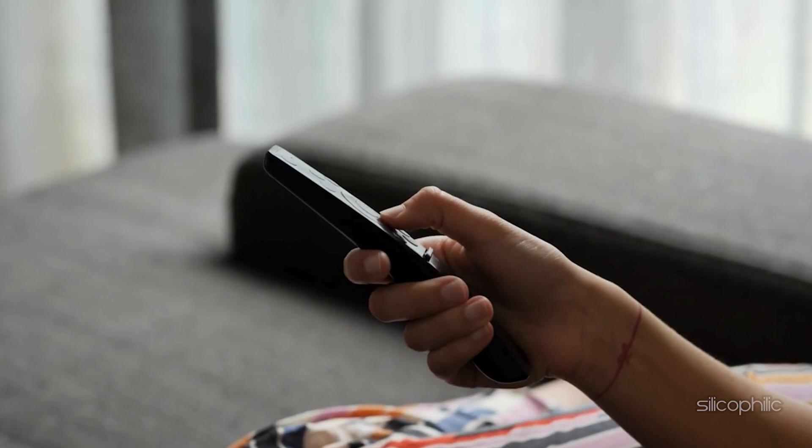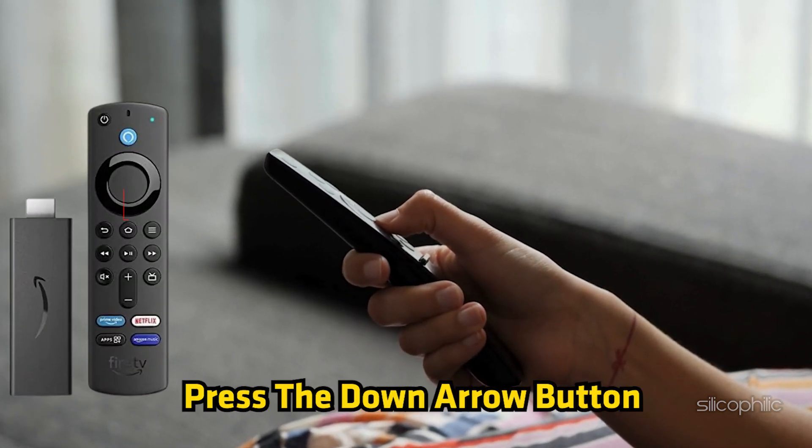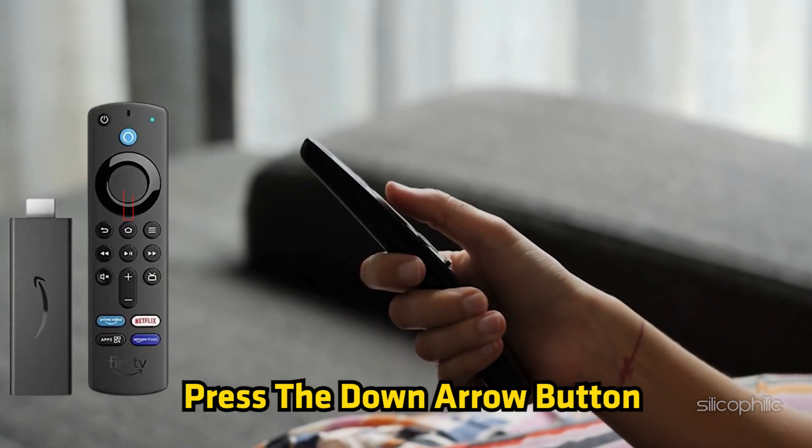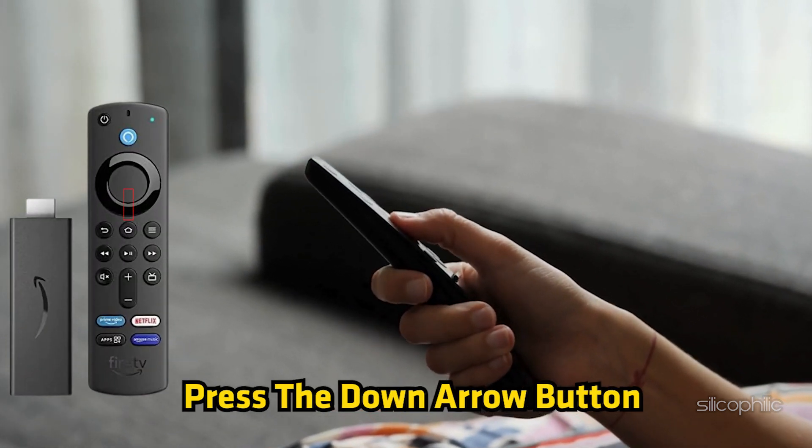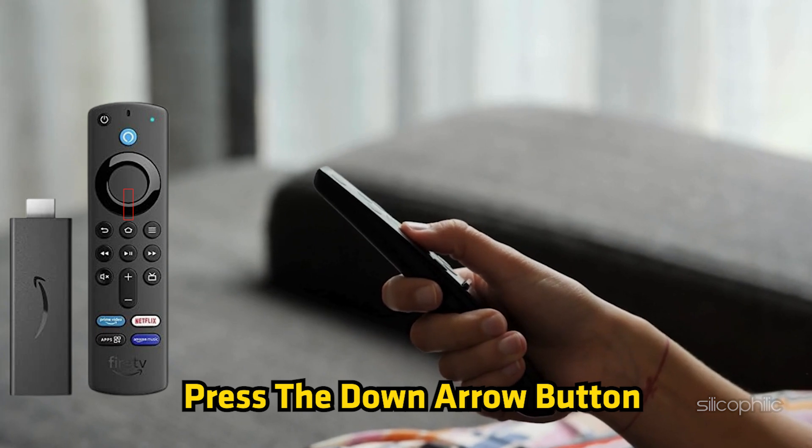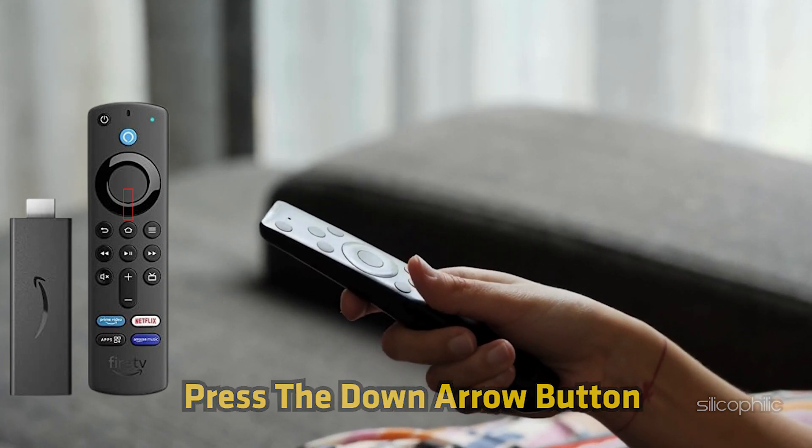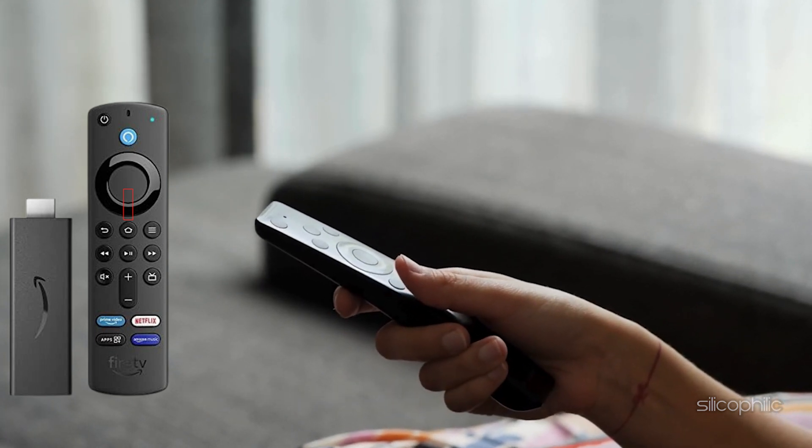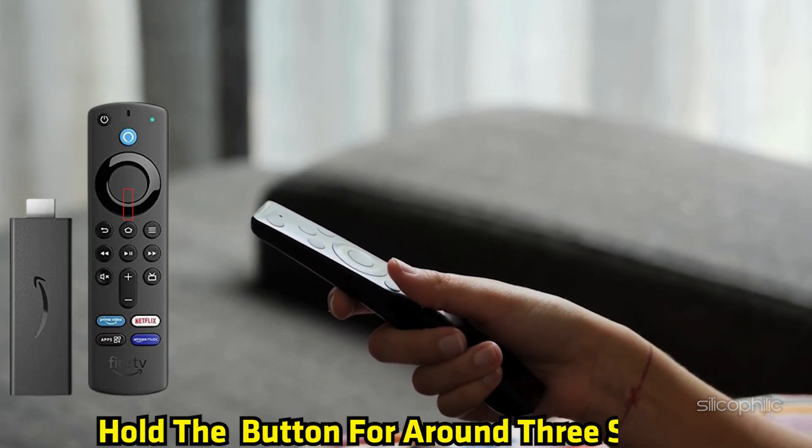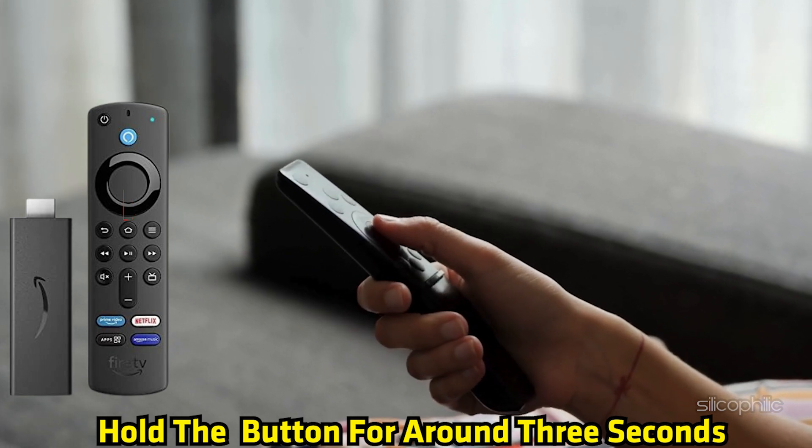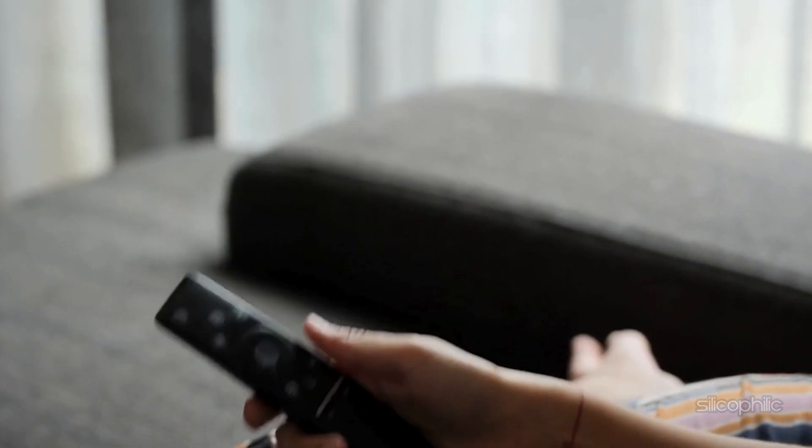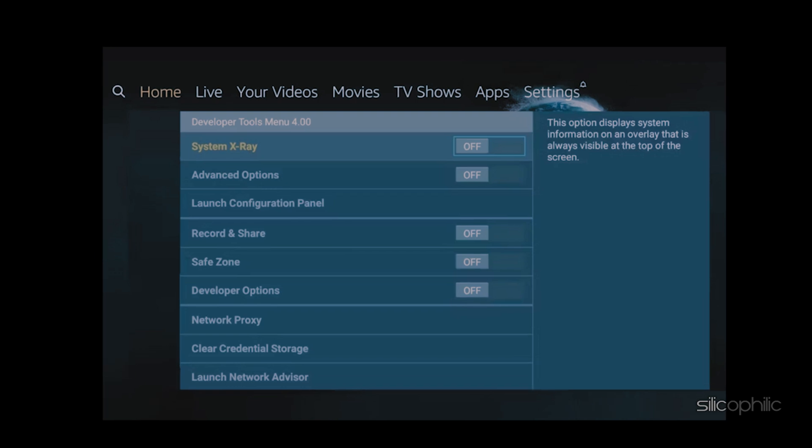Next, press the OK button on the remote. Then press the down arrow button. Now you should see everything moving down quite fast. What we are going to do is hold the down arrow button for around 3 seconds. Then press the menu button and the developer tools menu should pop up.